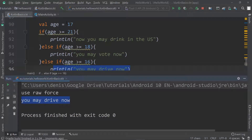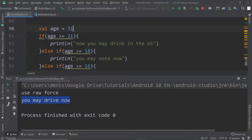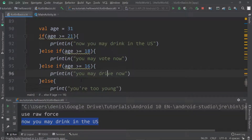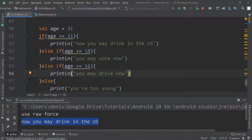If the age is 31, it says 'now you may drink in the US'. Of course at that age I also may vote, I also may drive, and so forth — I could adjust the print statements accordingly. But this is the latest thing I can do due to my age. So we have this if/else if/else block that executes stuff when certain conditions are met.